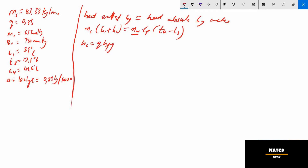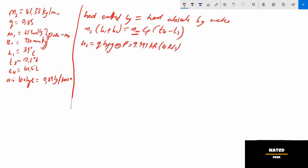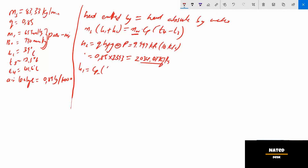h1 equals q × hfg, where hfg is the latent heat at condenser pressure. The condenser pressure is calculated using the manometer and barometer readings and equals 9.997 kPa, rounded to 10 kPa. Using this pressure, we get hfg equals 2393 kJ/kg from the steam table. Multiplying by 0.85 gives h1 equals 2034.05 kJ/kg.